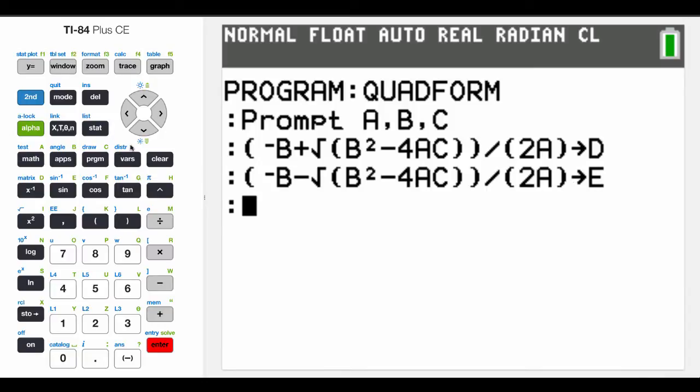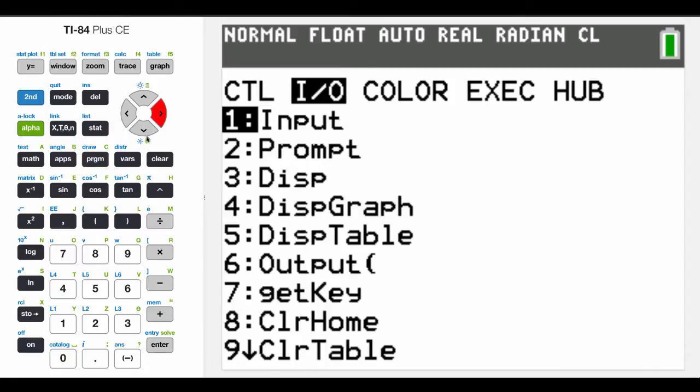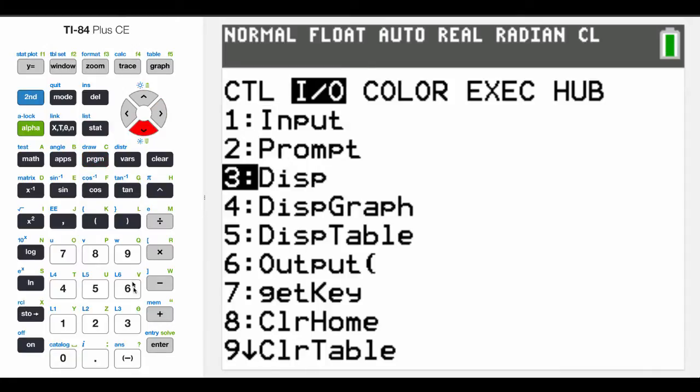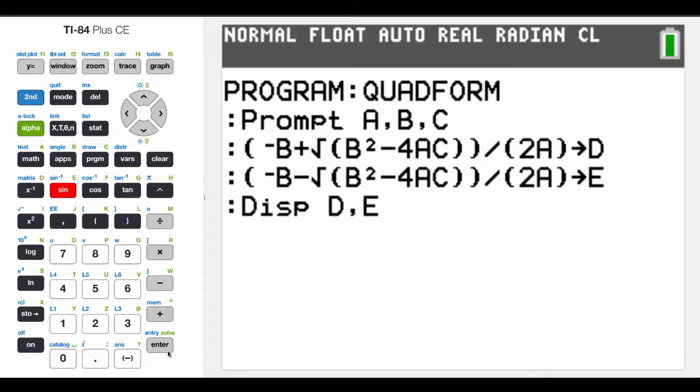Okay, so the next thing that we want to do is we're going to hit program, and we want to input output. So we want to display that information, and so we're going to display D and E. So I'm going to say second D, comma, E. And that's our program. That's it. Basic program.